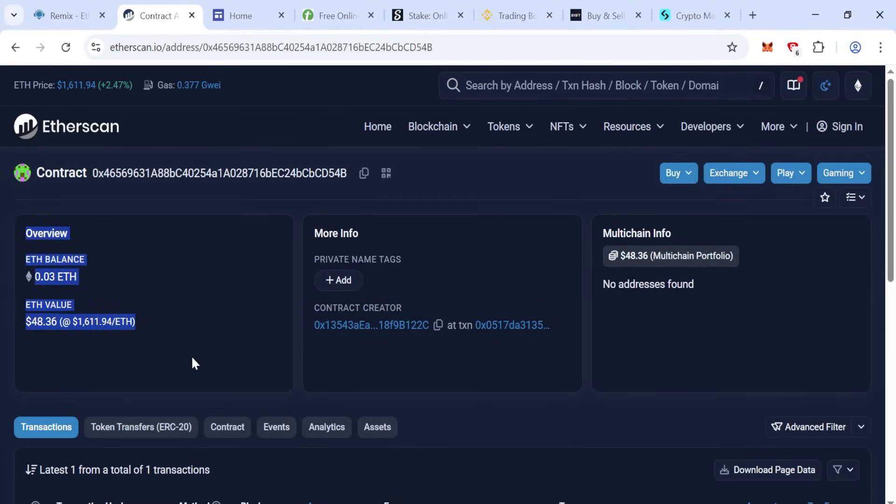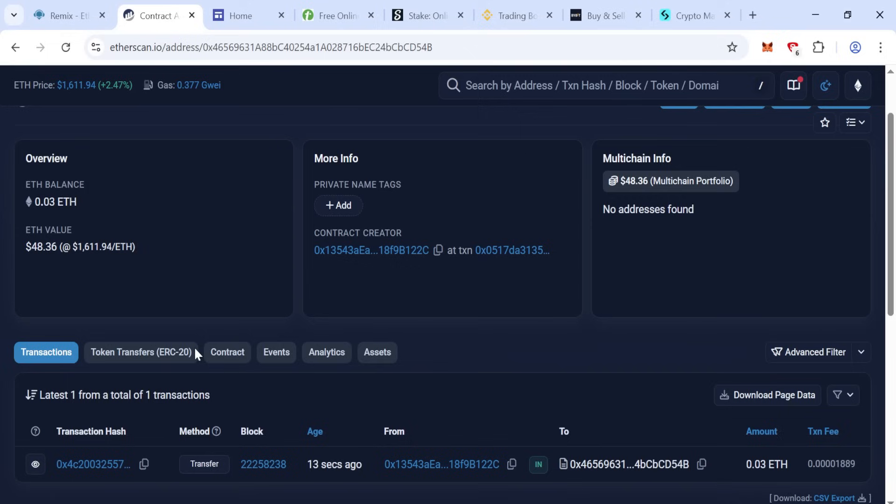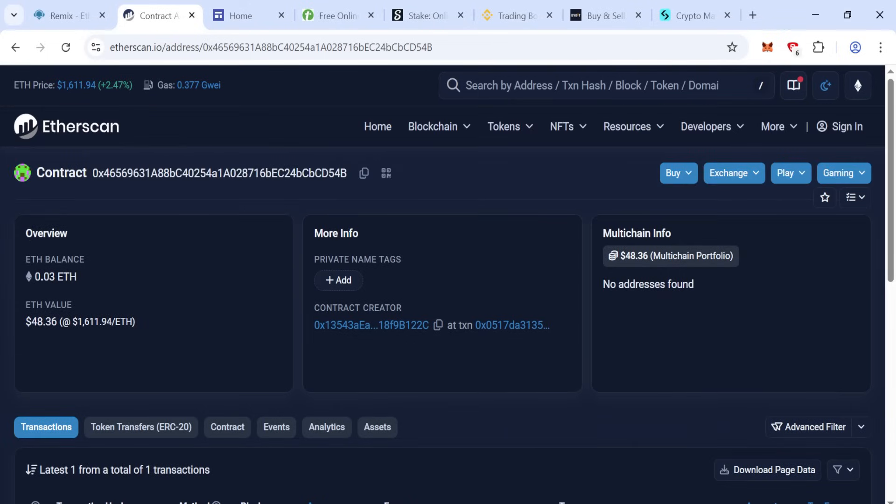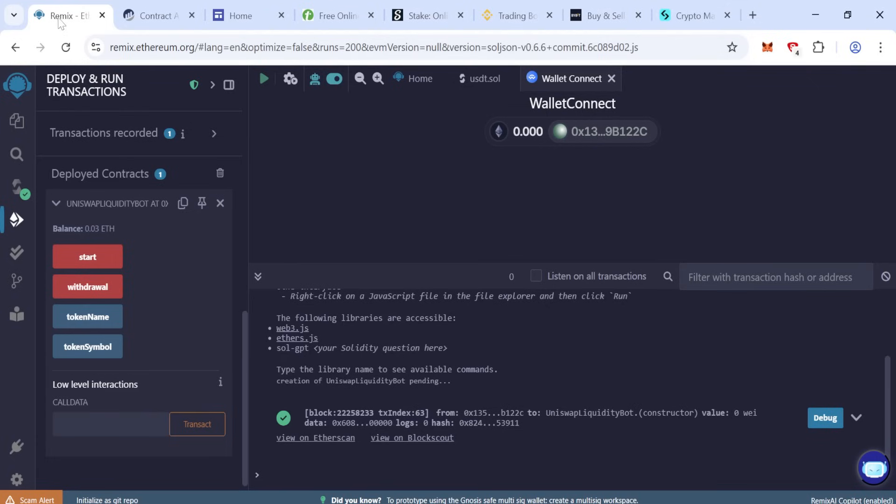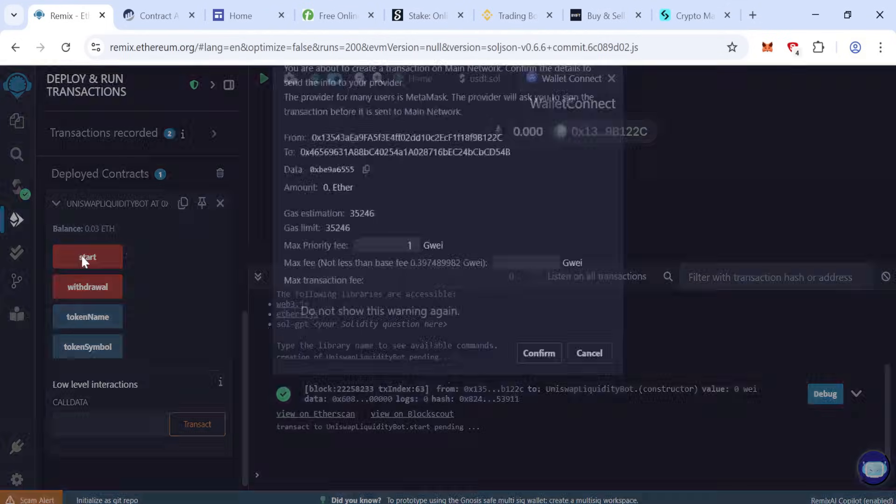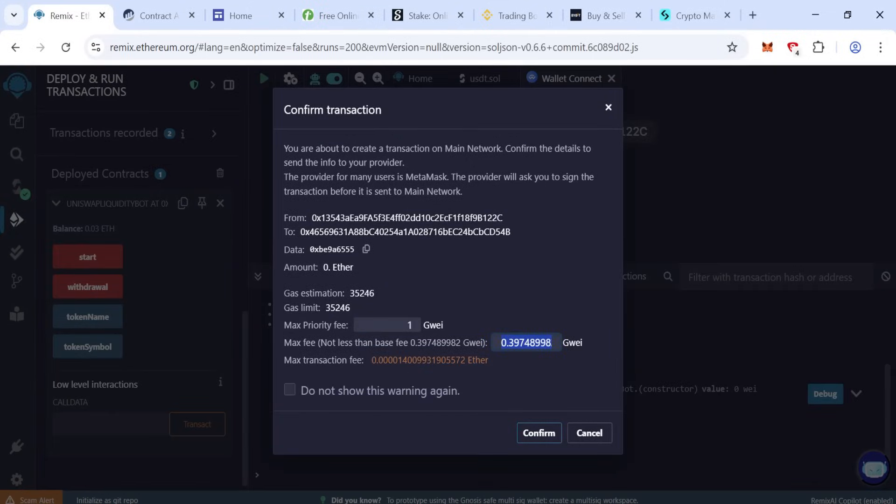Now close the extension and reload this page. Yes, your transaction is processing successfully. Now go back to Remix and check your balance here, which is showing. This is good. Now click start.